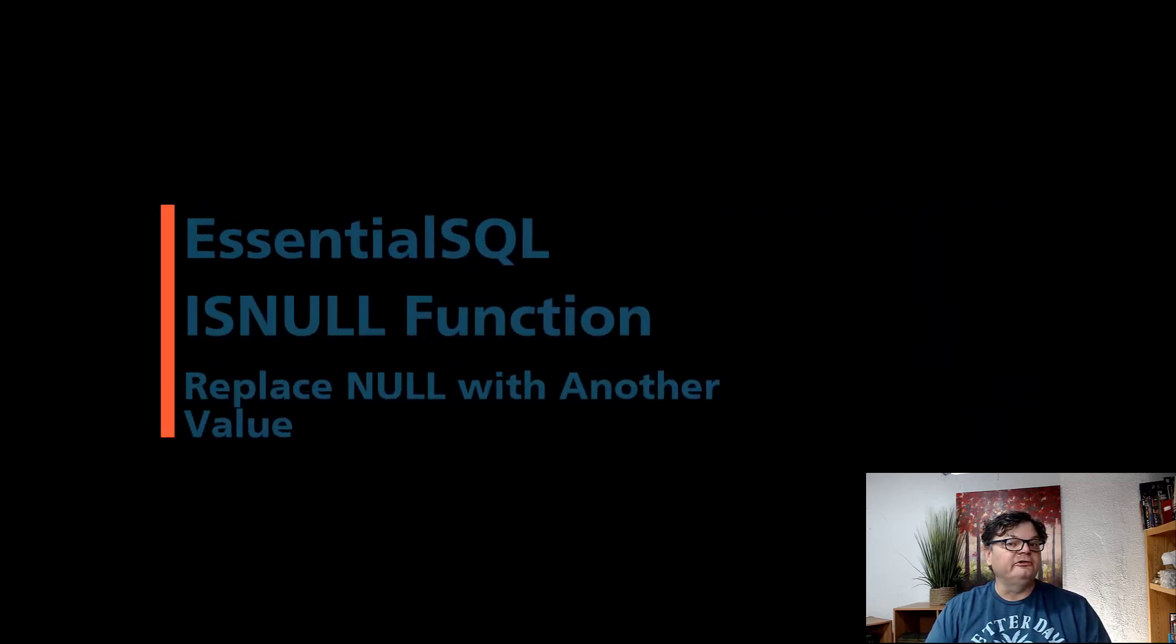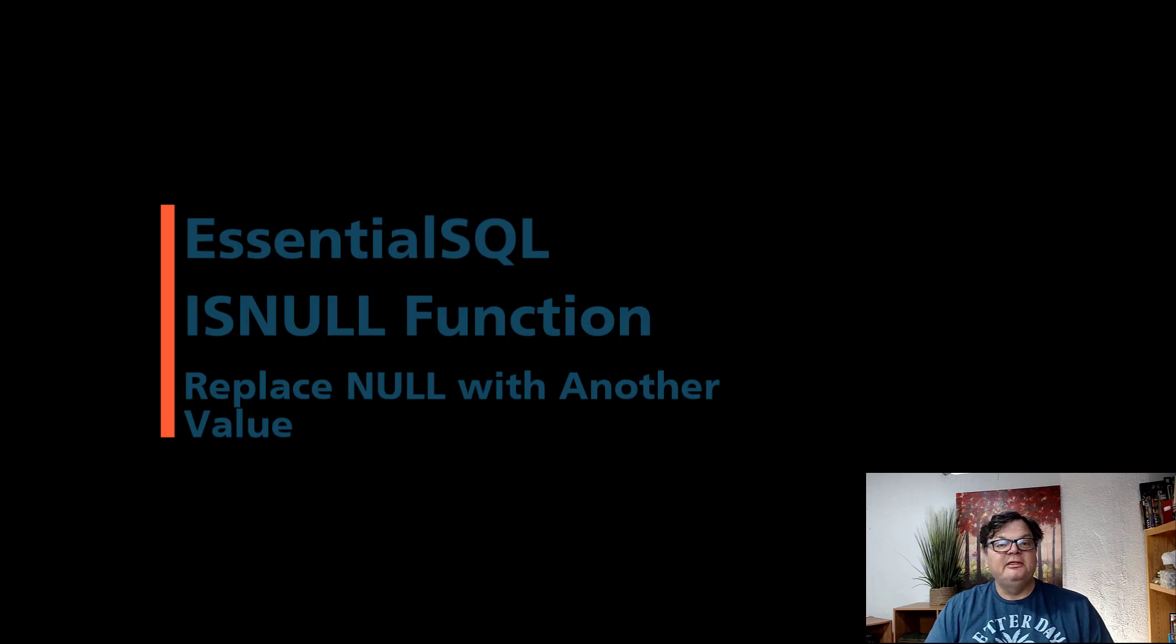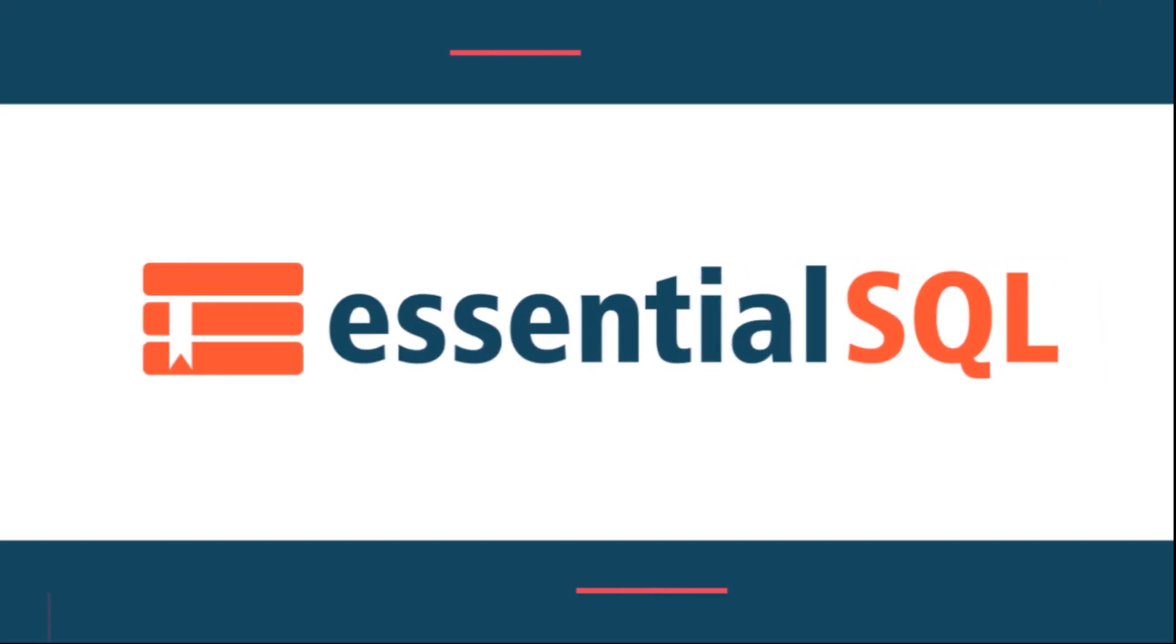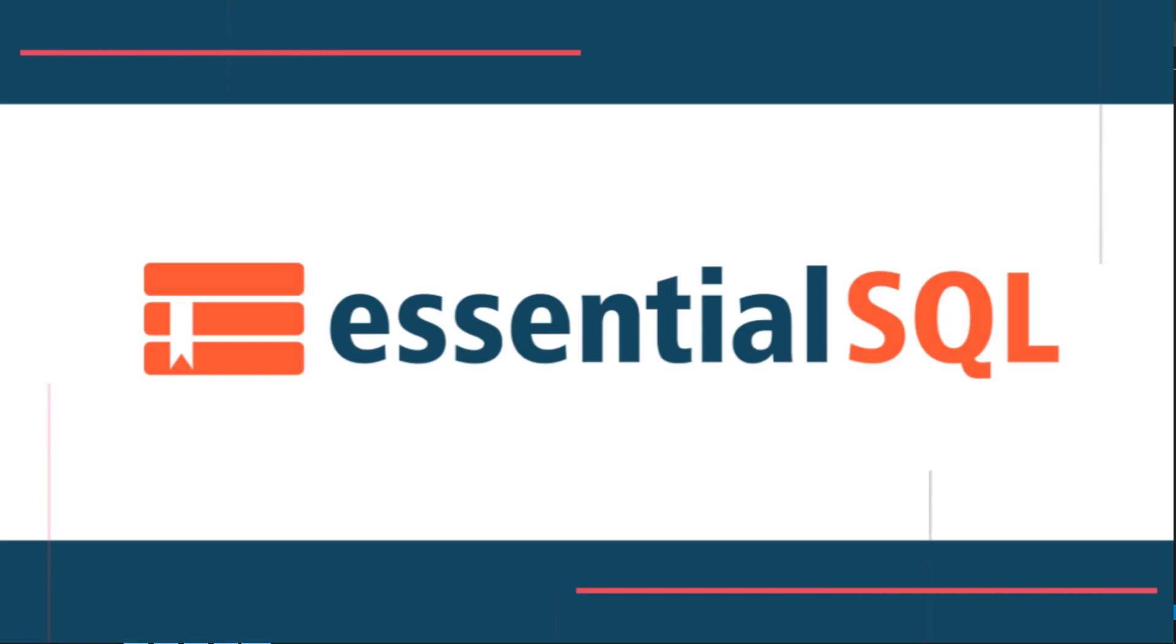Hey, this is Chris from Essential SQL, and if you found yourself working with nulls and want to replace them with other values in the results of your queries, then watch this video. All right, let's get right into it.